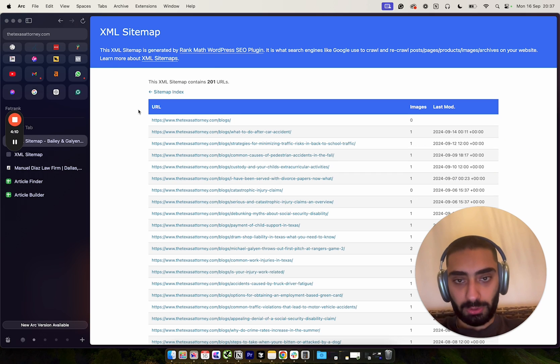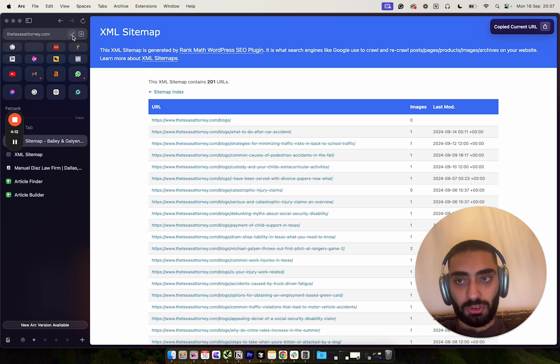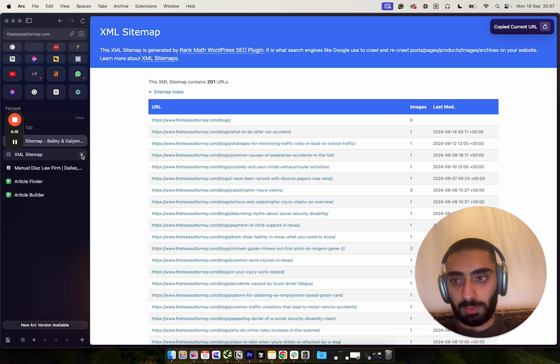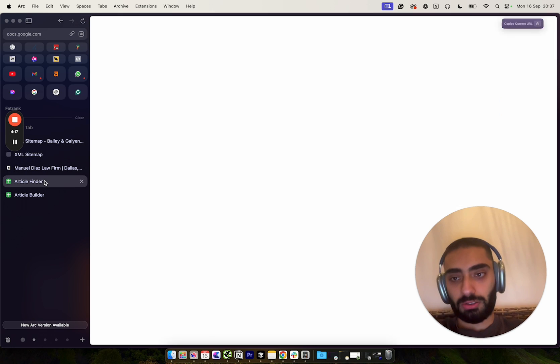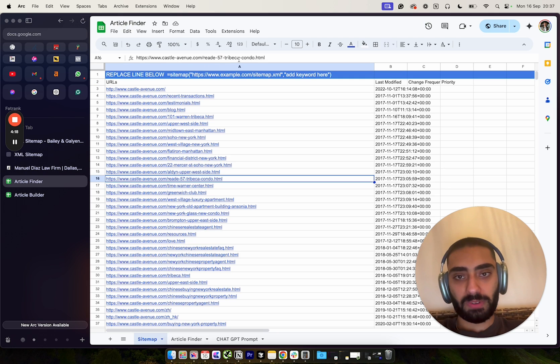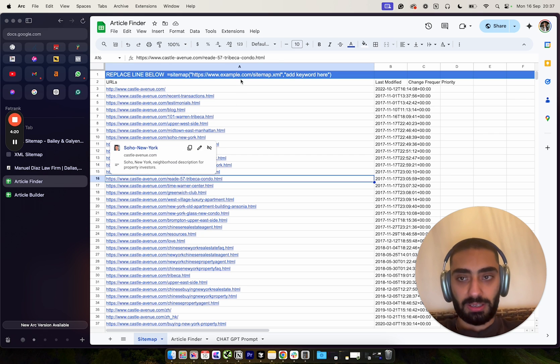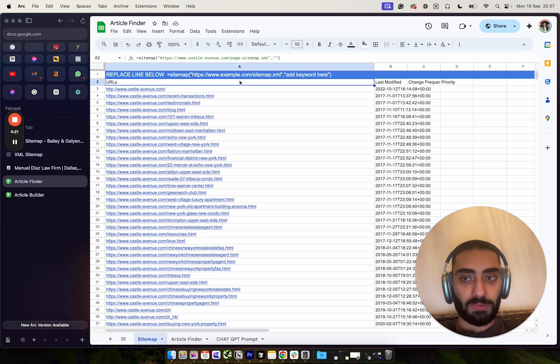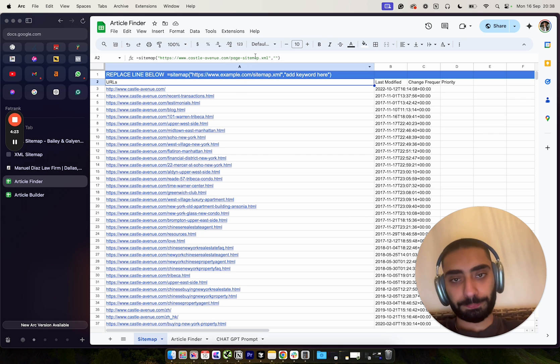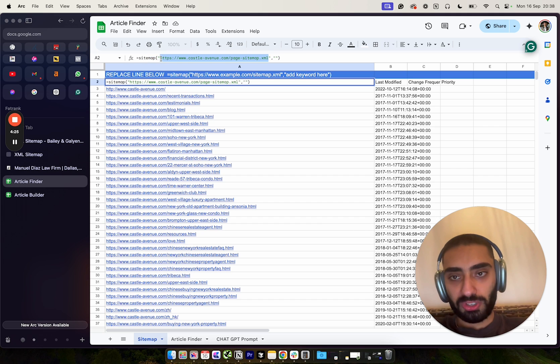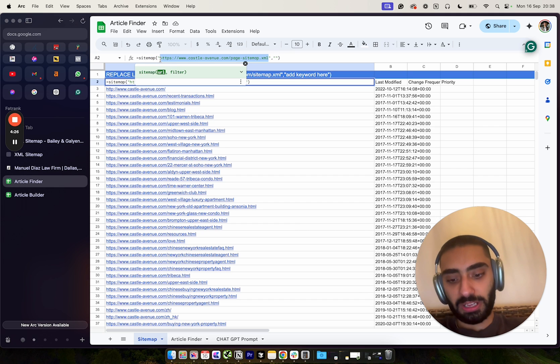And if we go to their posts, for example, we can just copy this first sitemap and then paste it into our article finder. Basically, if you go to column A2, you've got two sections that you want to fill out.